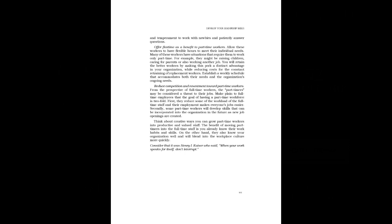Offer flex time as a benefit to part-time workers. Allow these workers to have flexible hours to meet their individual needs. Many of these workers have situations that require them to work only part-time. For example, they might be raising children, caring for parents or also working another job. You will retain the better workers by making this perk a distinct advantage in your organization, while reducing costs for the constant retraining of replacement workers. Establish a weekly schedule that accommodates both their needs and the organization's ongoing needs.